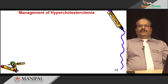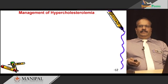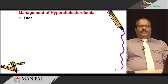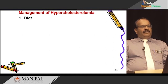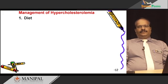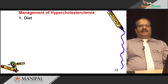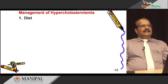Now we will discuss how to manage hypercholesterolemia. Regarding diet, patients who suffer from hypercholesterolemia should avoid fatty foods, butter, beef fat, saturated fatty acids, egg yolk, and red meats. They should consume more monounsaturated and polyunsaturated fatty acids, and more vegetables and fruits.